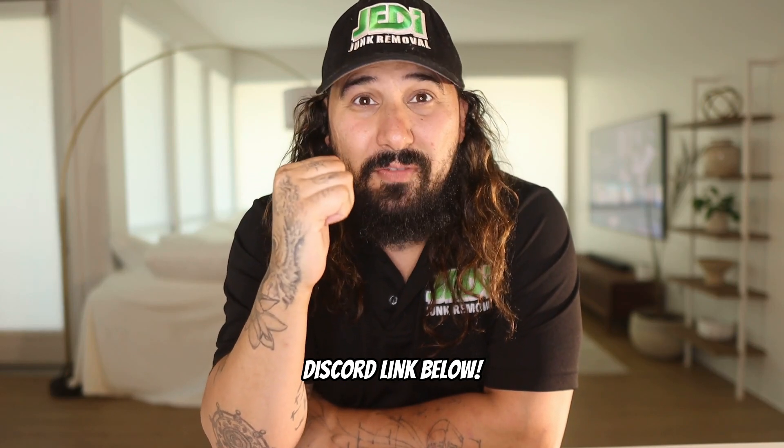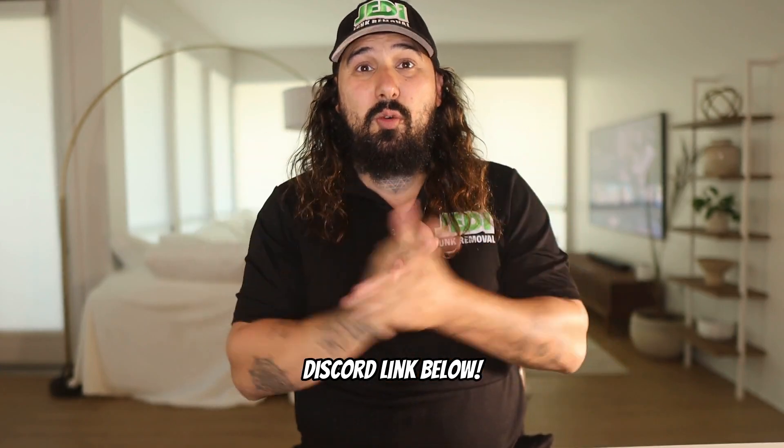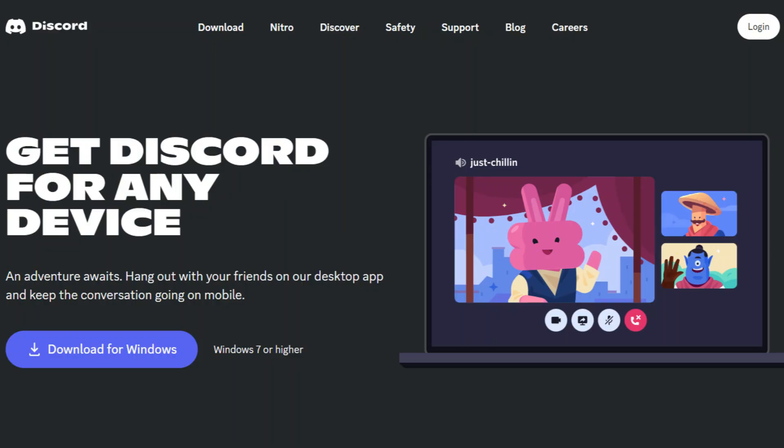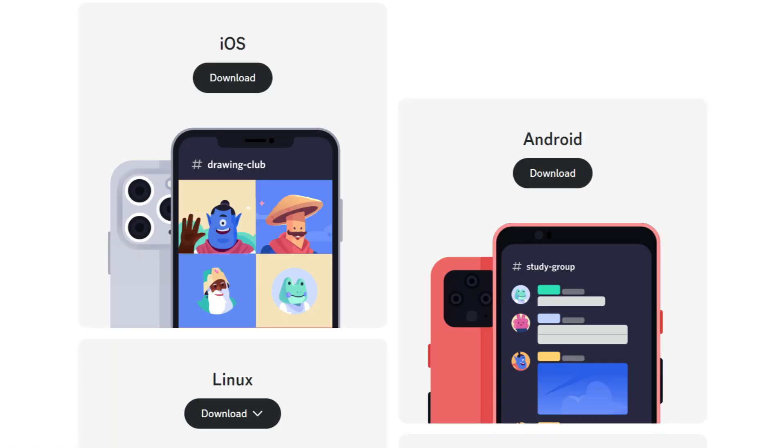Discord is a community where we can all chat. You can install the app on your phone or computer and have access to 1,200 other like-minded individuals all sharing ideas, inspiring each other, talking junk removal.